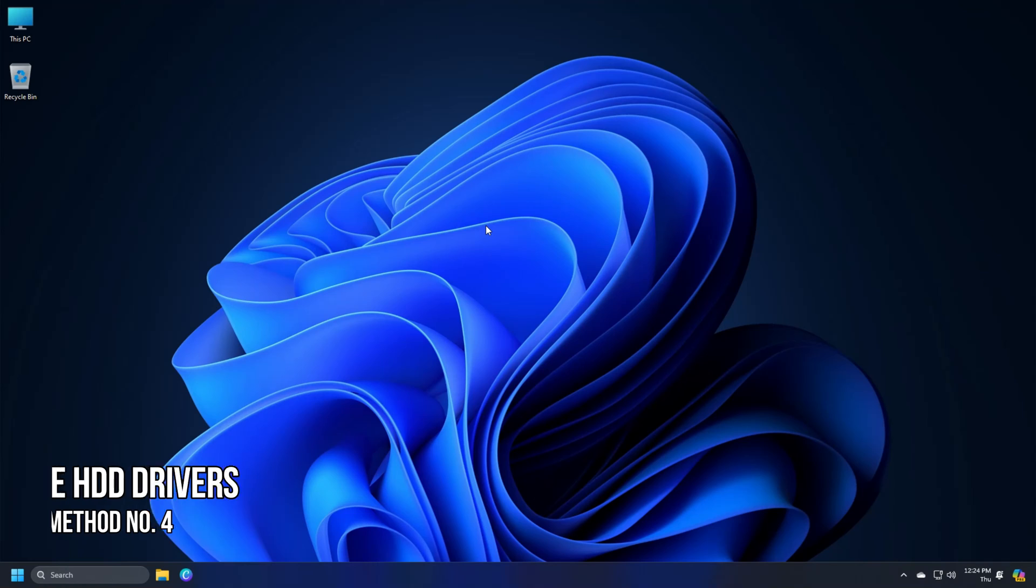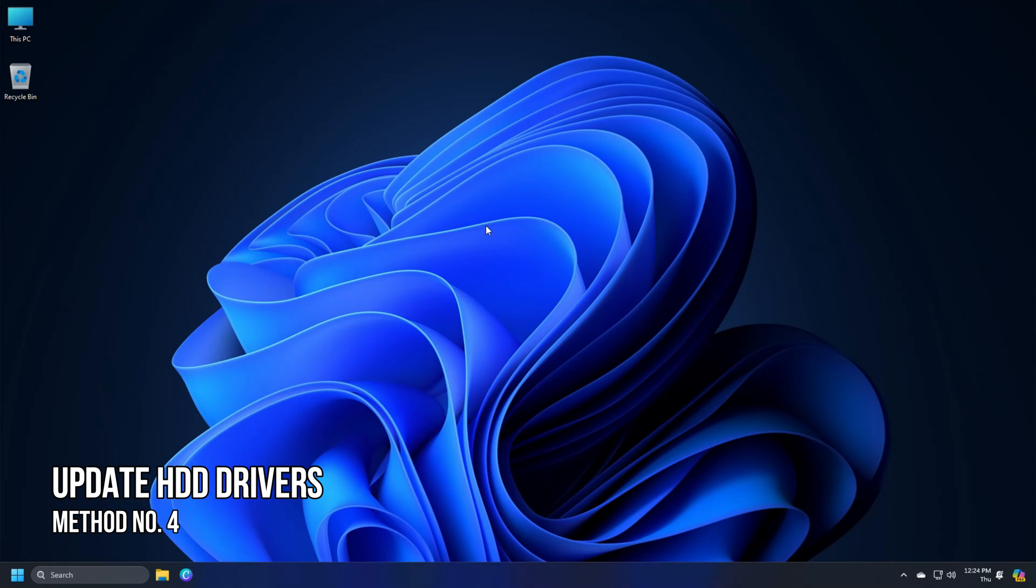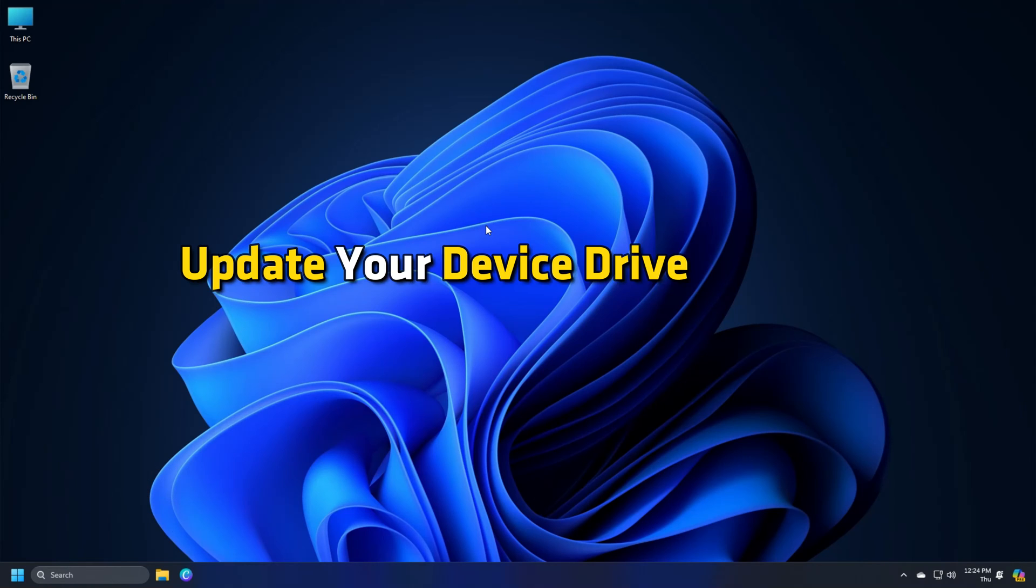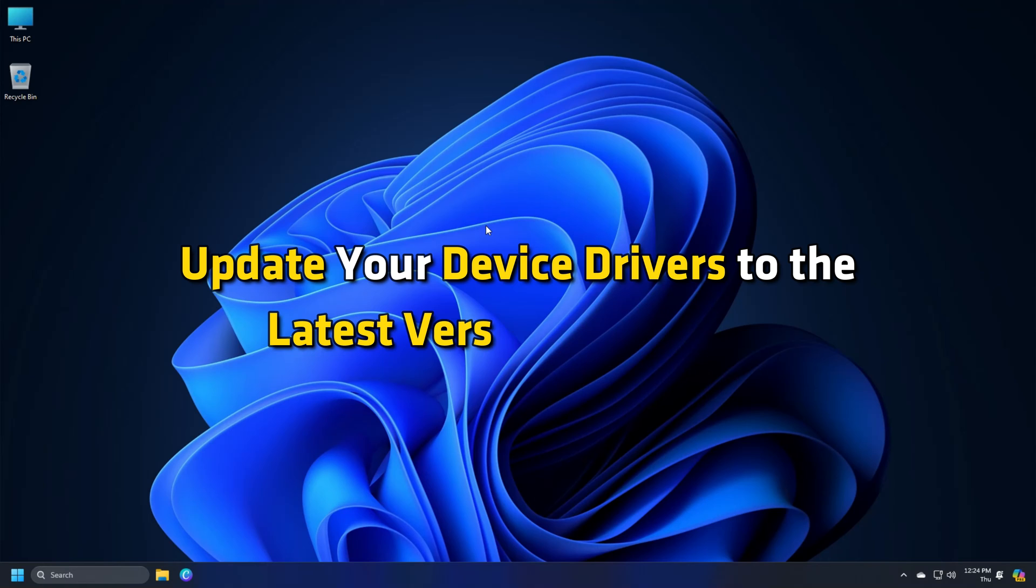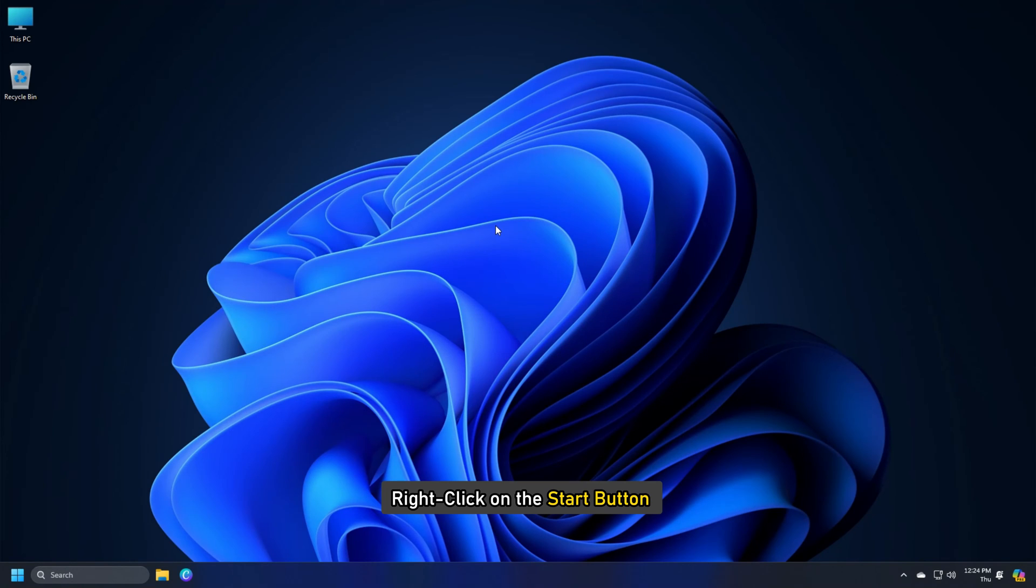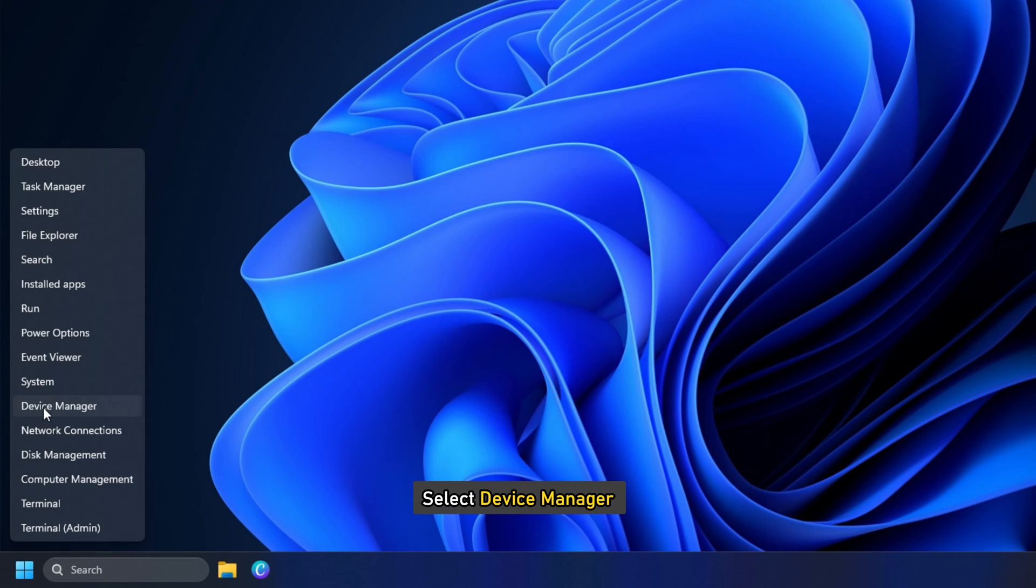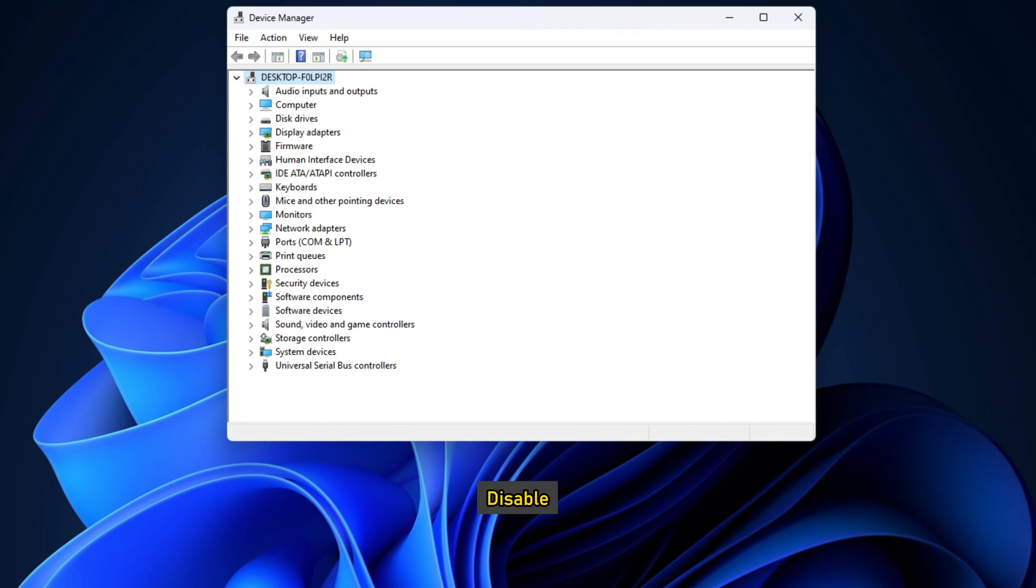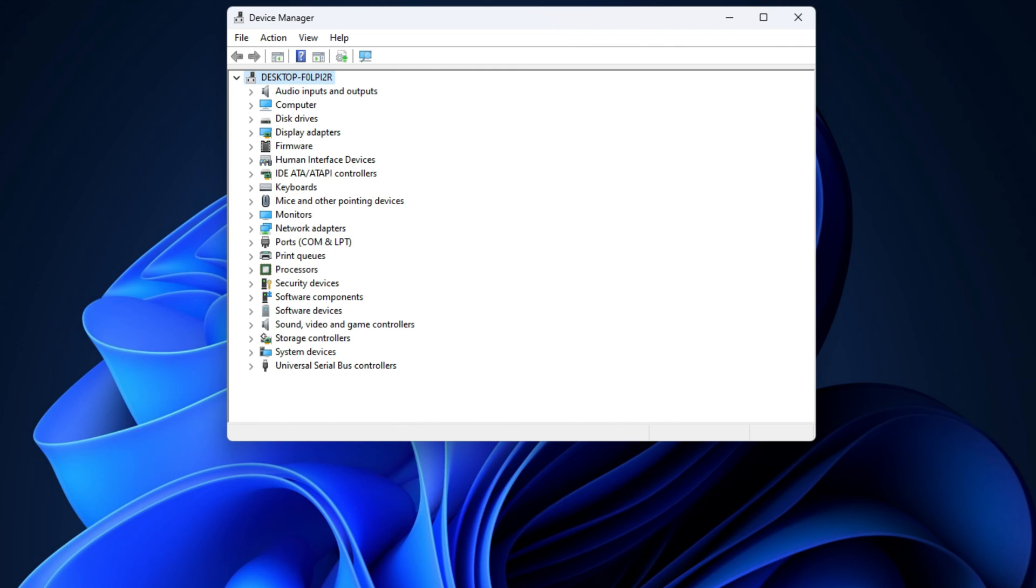Method 4. Update HDD Drivers. Update your device drivers to the latest versions available. To do that, right-click on the Start button, select Device Manager. Here, you can uninstall, disable, roll back or update device drivers.